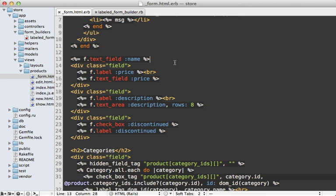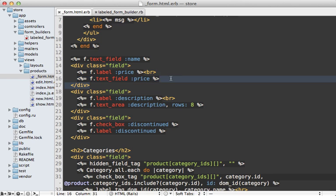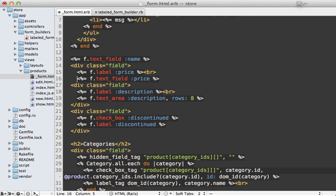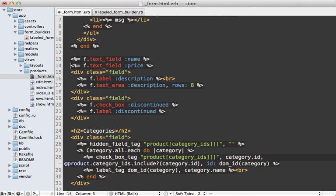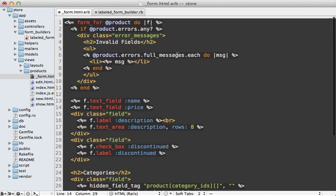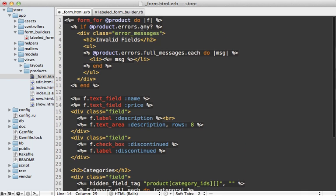So now back inside of our form template, whenever we call text field, it's going to output all this other stuff as well. So that means wherever we're calling text field, we can just make this more concise by calling text field directly. Now for this to work, we actually have to instruct our form to use that specific builder. So we can do this on our form_for call, passing in a builder option,